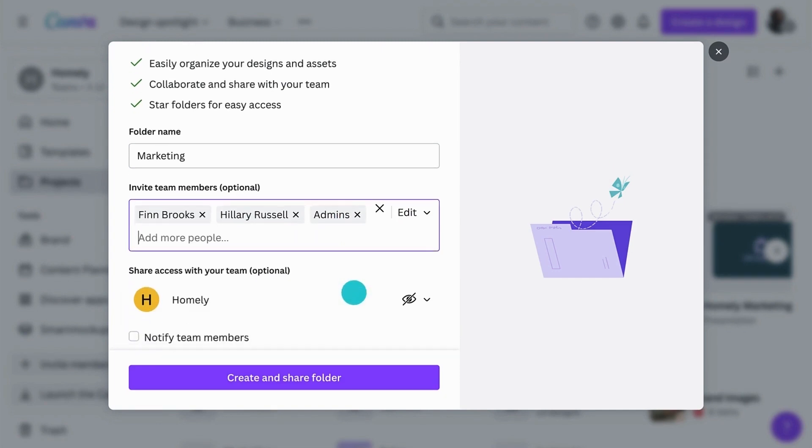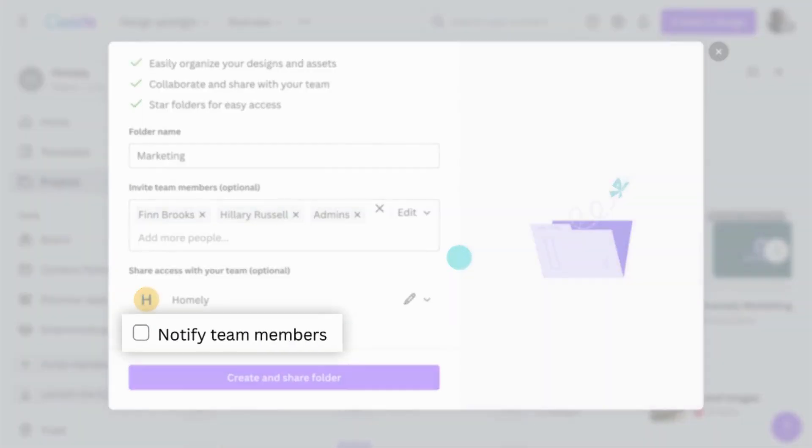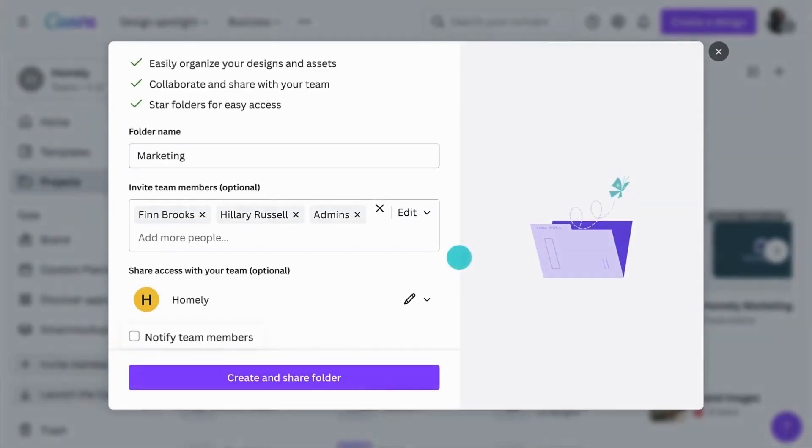You can also share your folder with the whole team. When sharing your new folder, select whether or not you'd like to send a notification about the folder to members, and you're done.